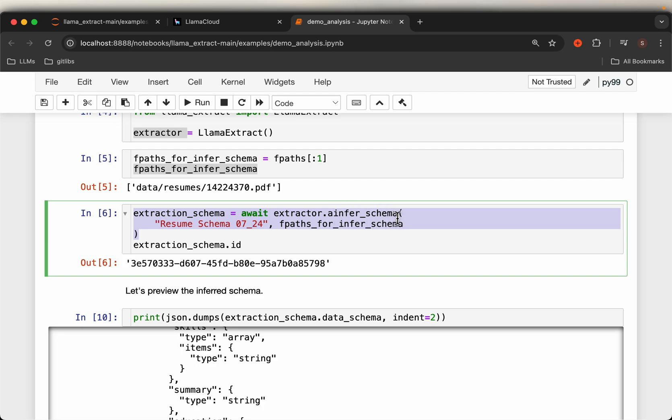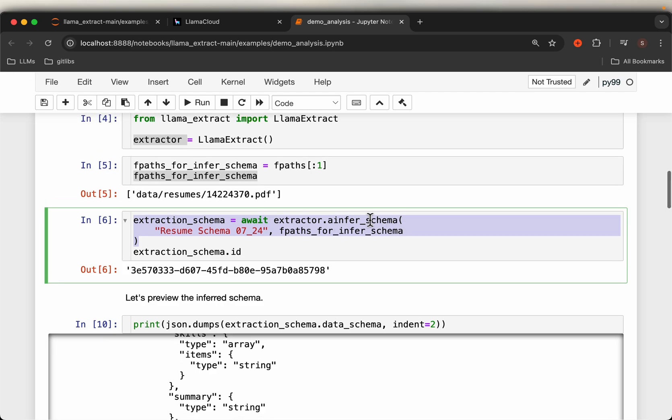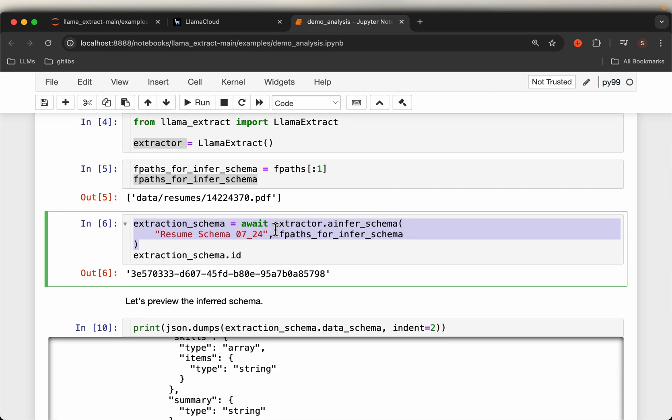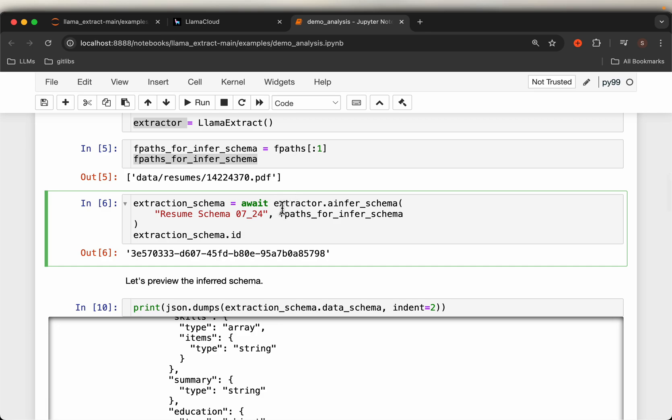We are inferring the schema. Now this job is actually running on the LlamaCloud, that's why we need the API key. All right, so this job gets submitted. Just give the schema a name and an example file.